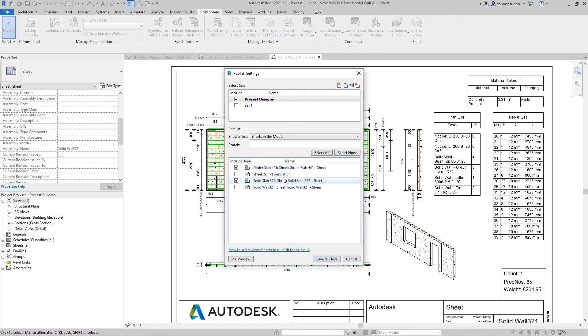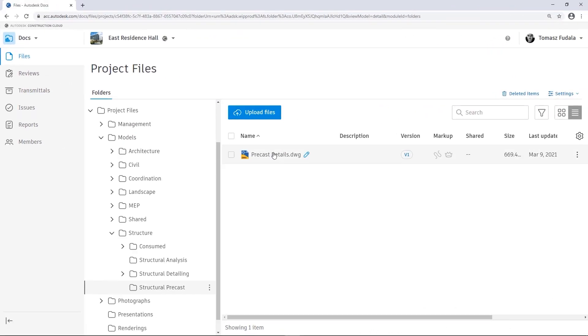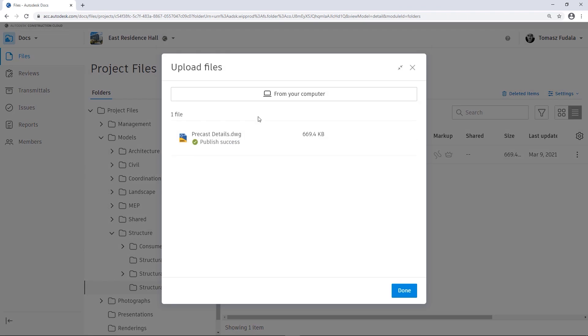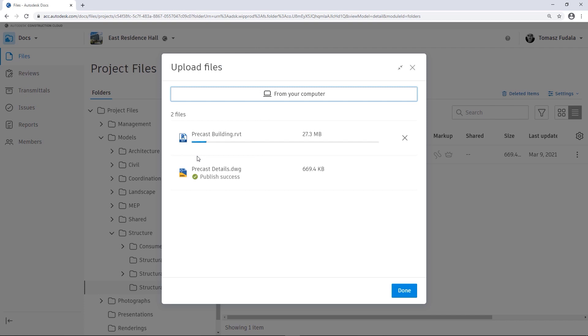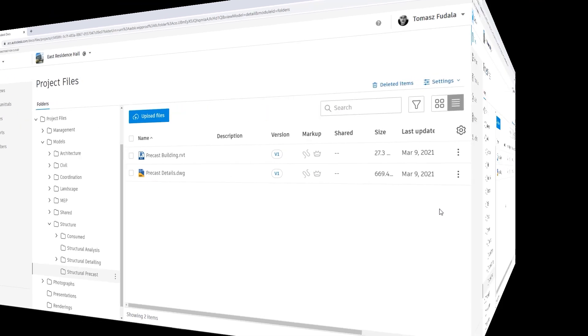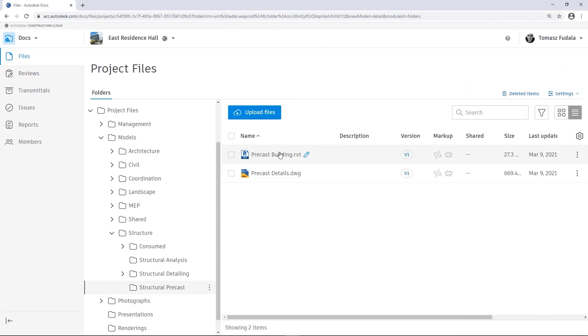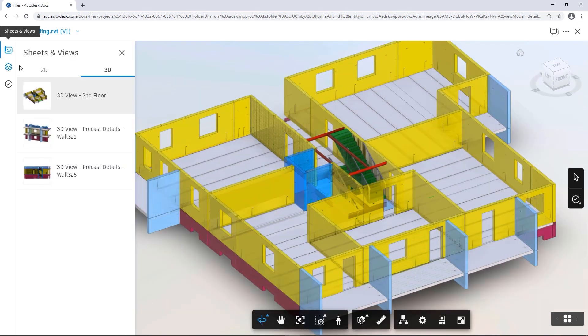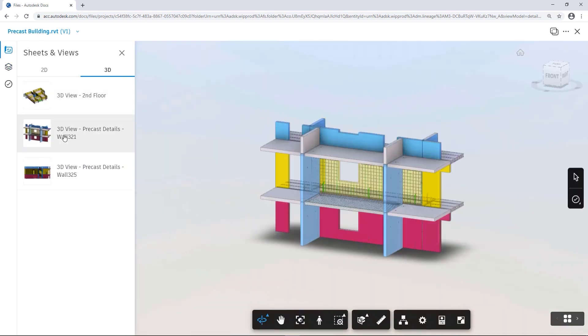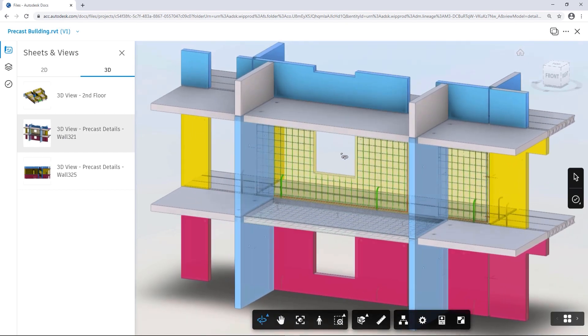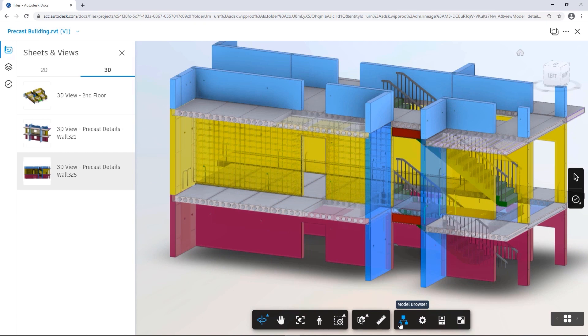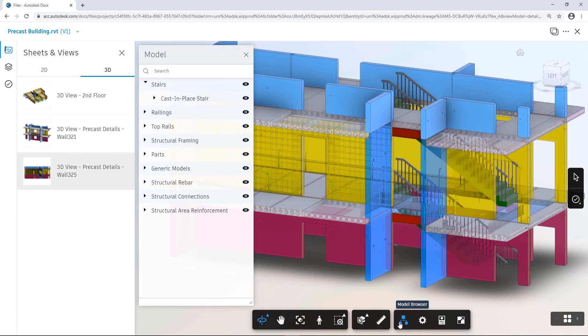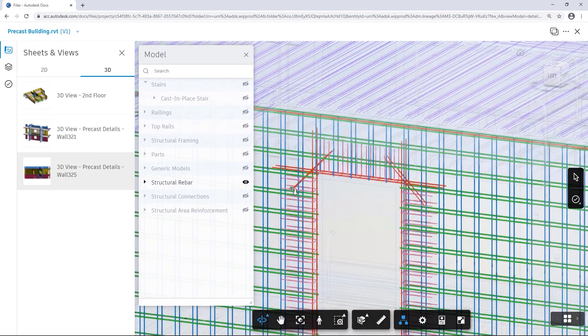The structural precast detailer can use the Publish Settings tool in Revit to select views and sheets of the model and publish them to the cloud. Once all 3D precast designs and drawings have been created, the structural detailer can share them with the project lead via Docs. Docs integrates the entire project workflow from design through construction across one common data platform. Once all published views and sheets have been posted to Docs, they are ready to be reviewed by the project lead.